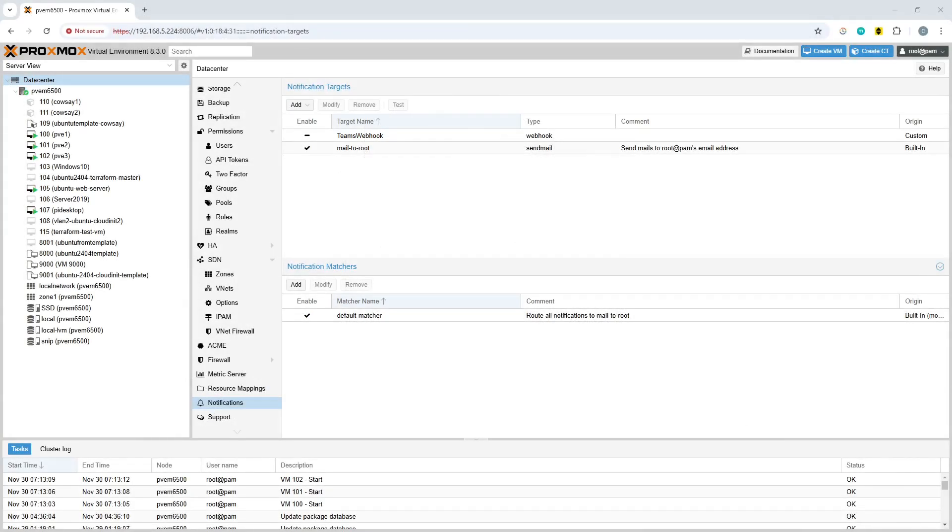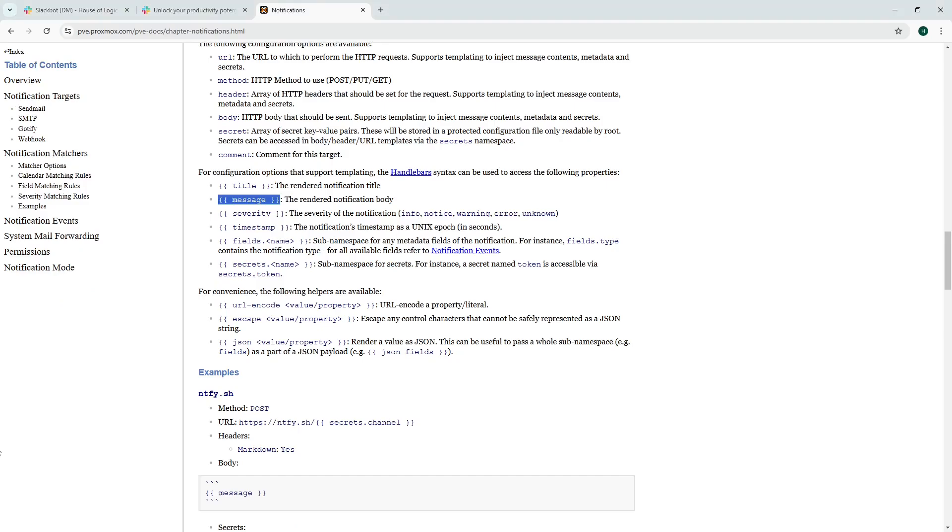In this House of Logic video we're going to integrate Proxmox notifications with Slack. Now the first place you want to start is within your Slack configuration.